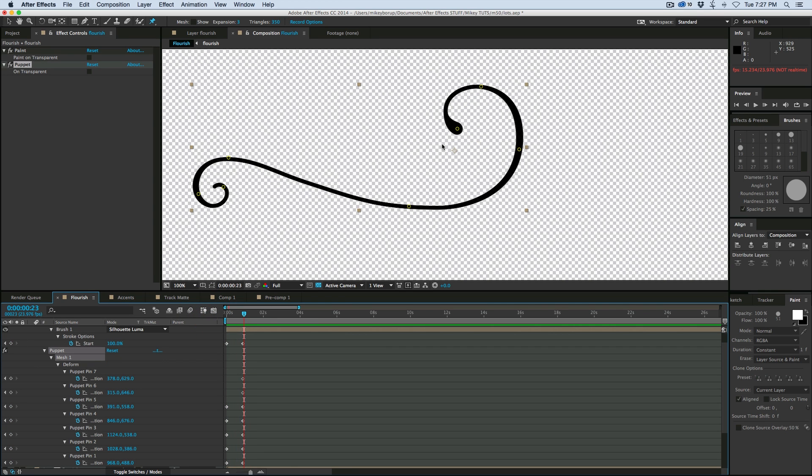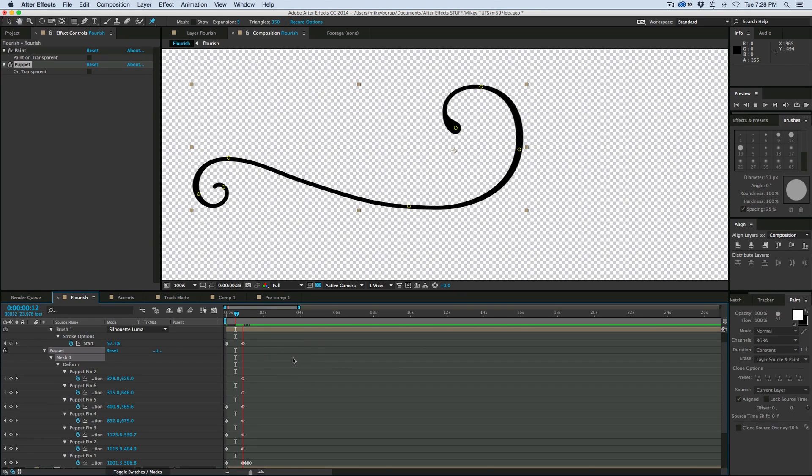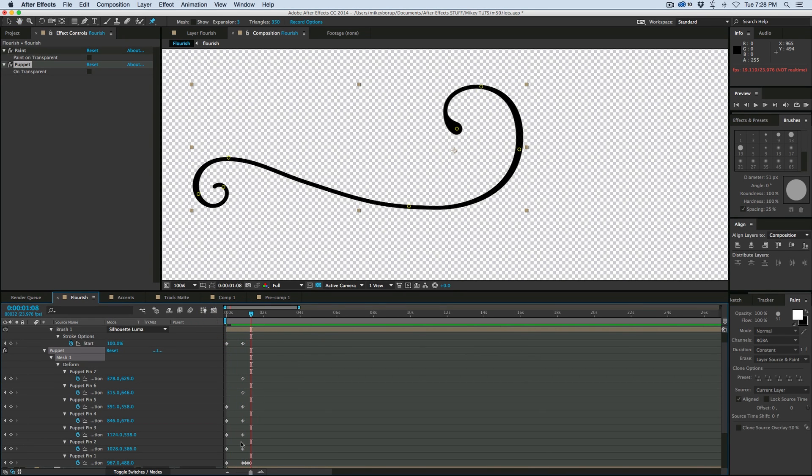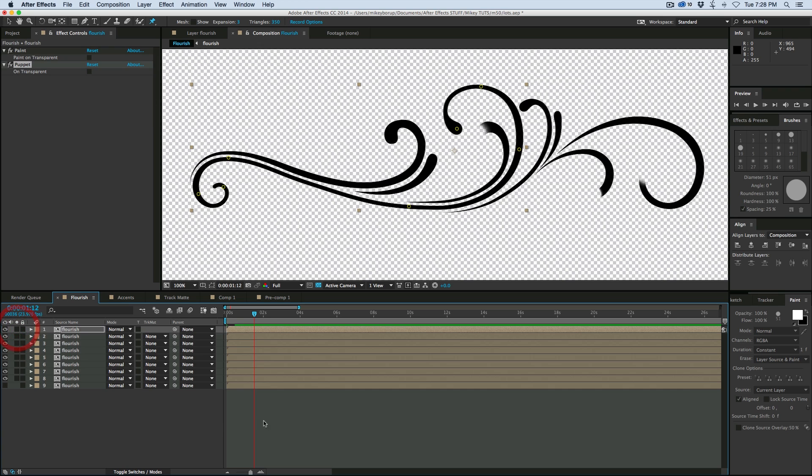And we can also here at the end, it's kind of keyframe the end of it so it kind of jiggles a little bit. So let's take a look at that.